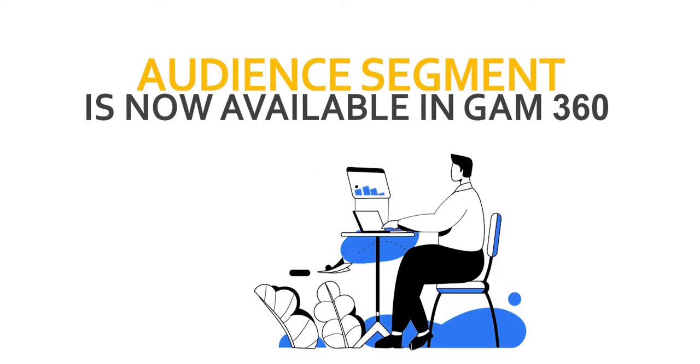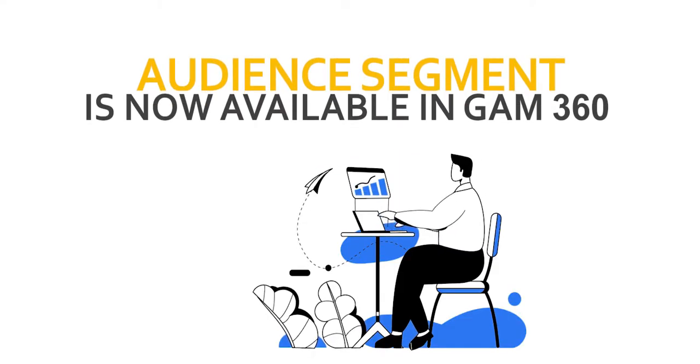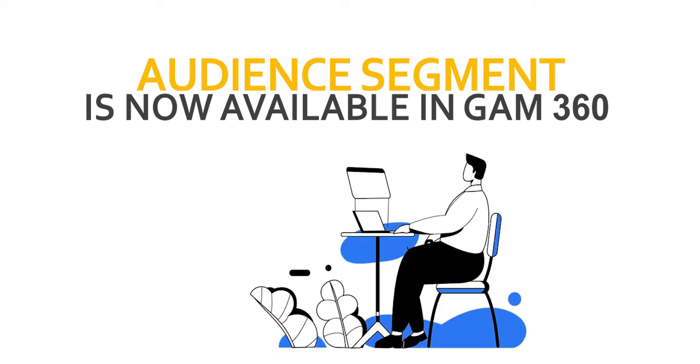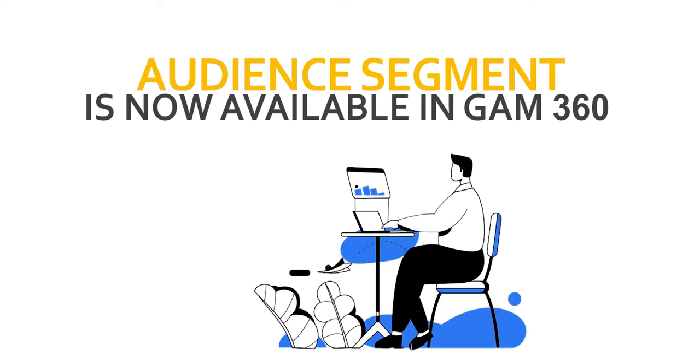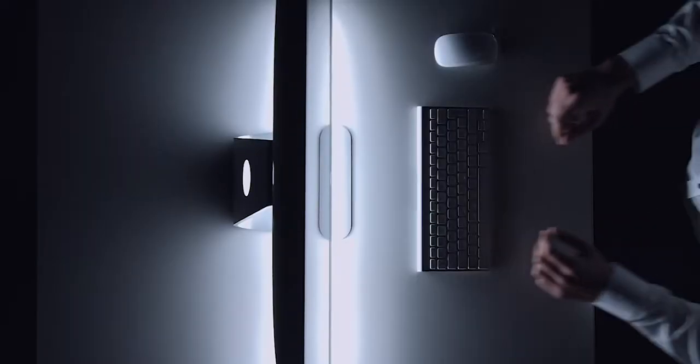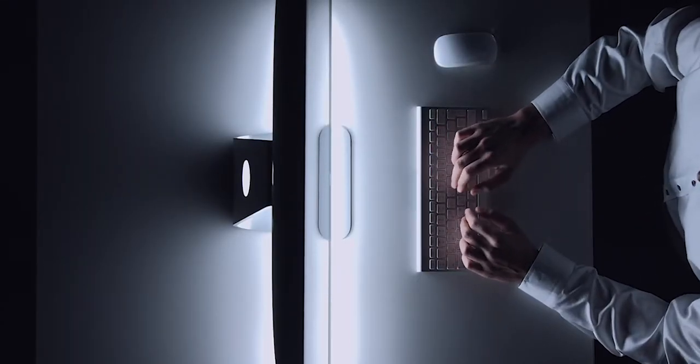Audience segment is now available in Google Ad Manager 360. This audience solution is a Google Ad Manager 360 feature which might not be turned on yet on your network. So what is an audience segment? An audience segment is just grouping your users for better targeting.